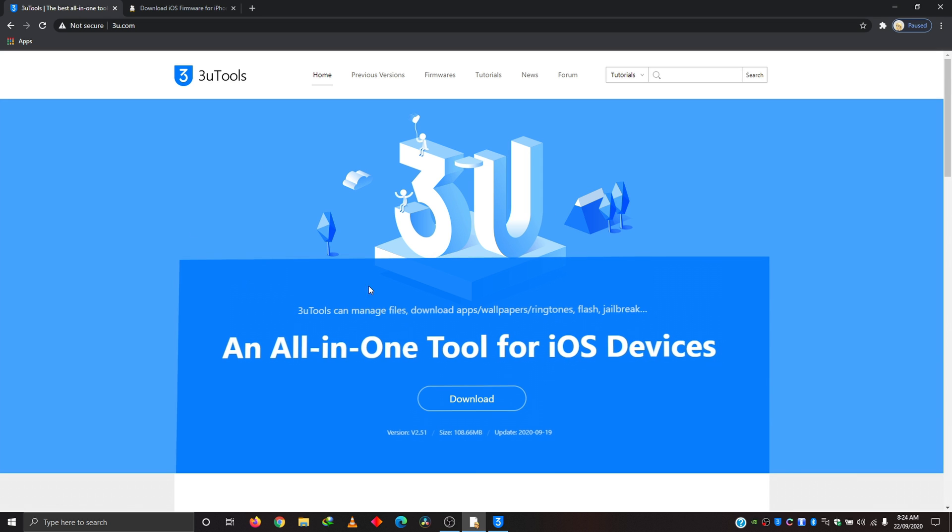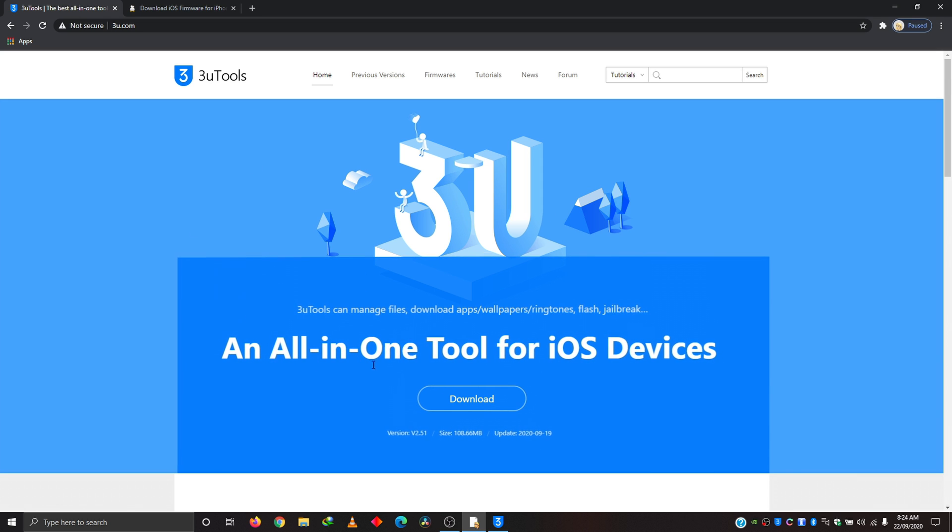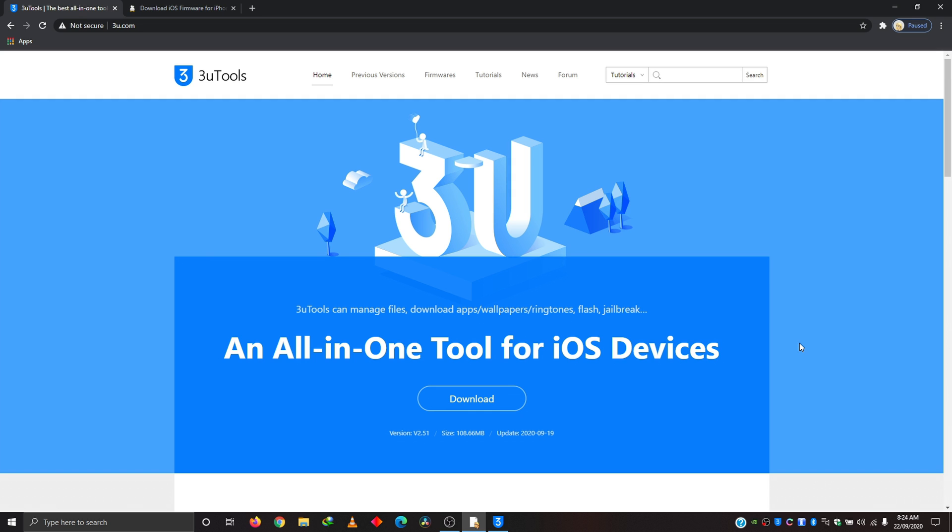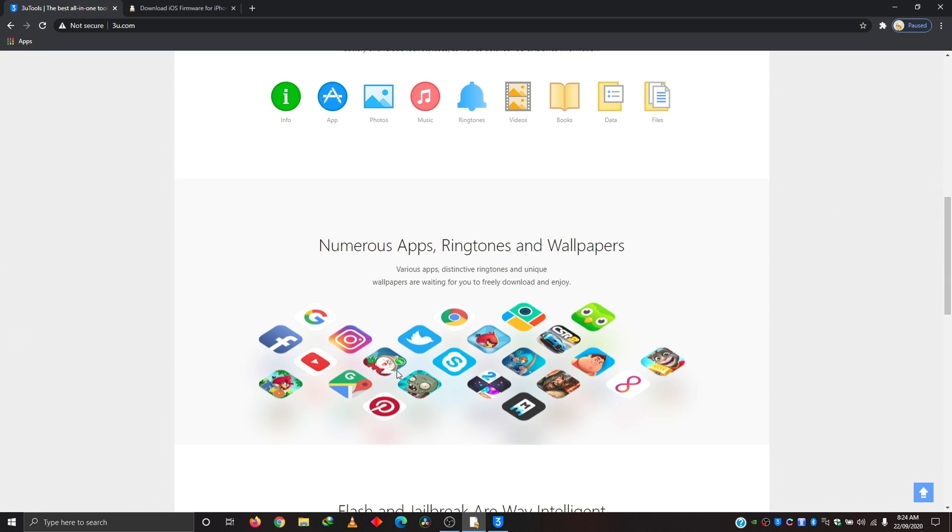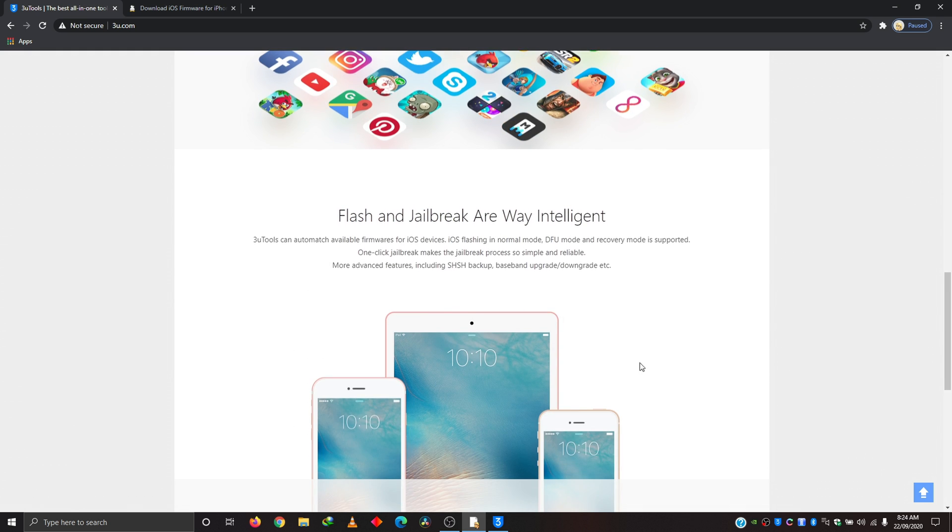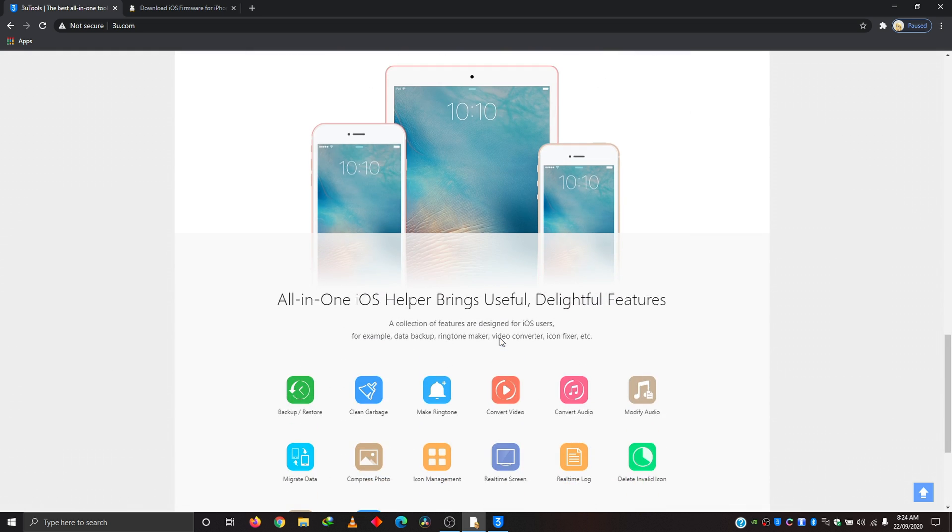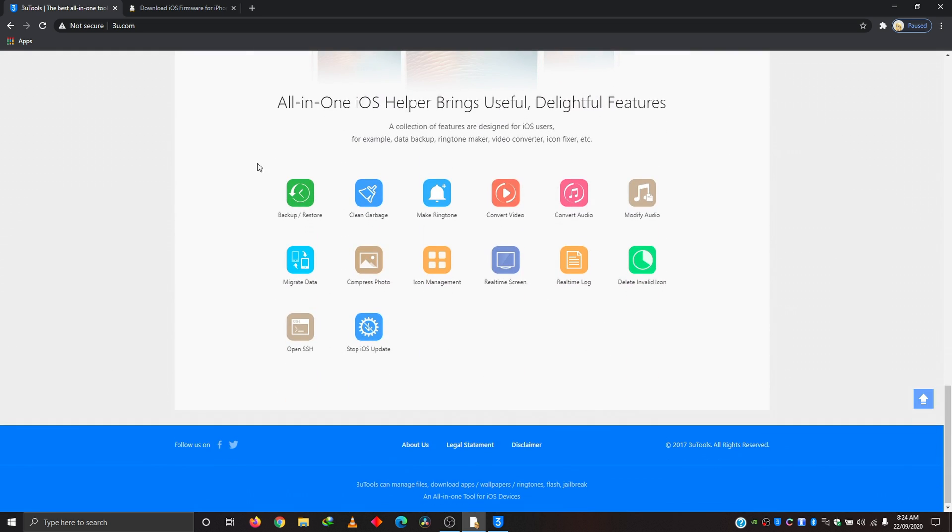As you can see here, an all-in-one tool for iOS device. It's a very powerful tool. I've been using it for a couple of years now. You can use it for file management, ringtones, wallpapers, apps, jailbreak. You can do a lot of things with this app and it's very useful.